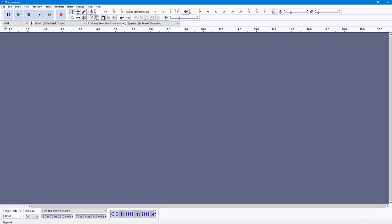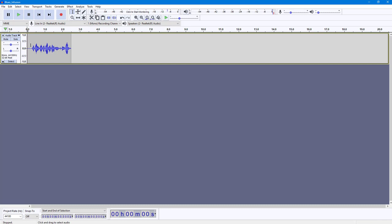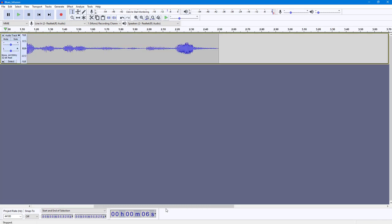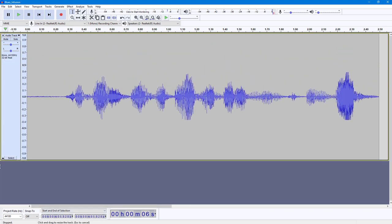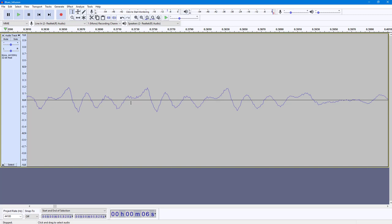You can also easily invert audio waveforms inside of Audacity. To do that, I'm going to hit the record button right here — this is the audio that I'm going to invert. You can see the audio waveform here, so I'm going to zoom in right here to show you how this actually gets inverted.